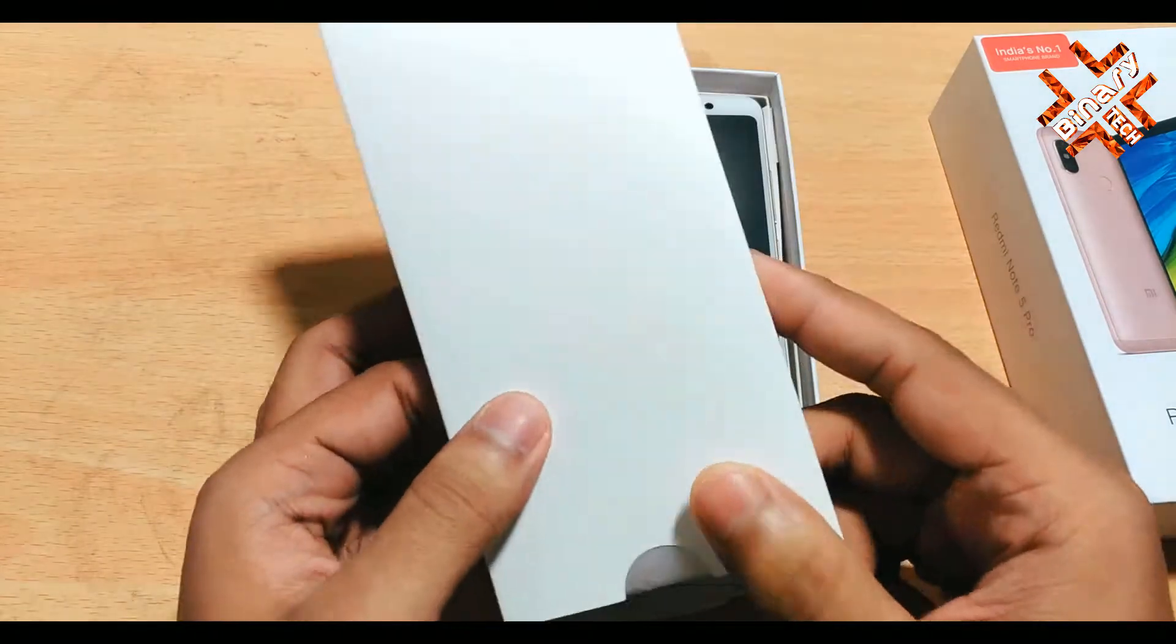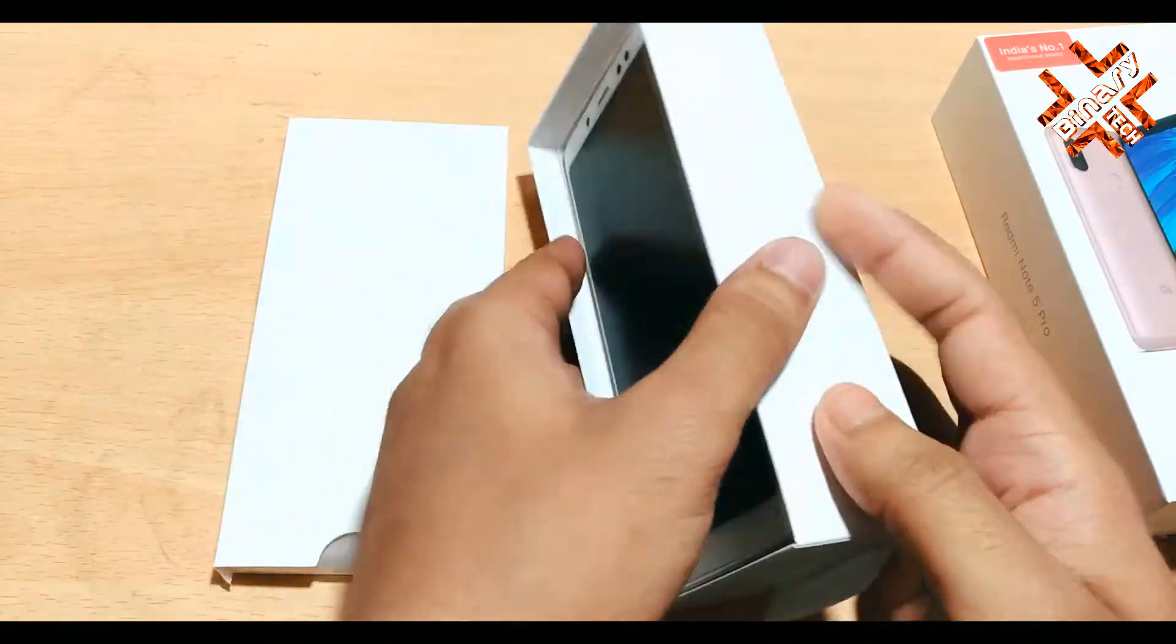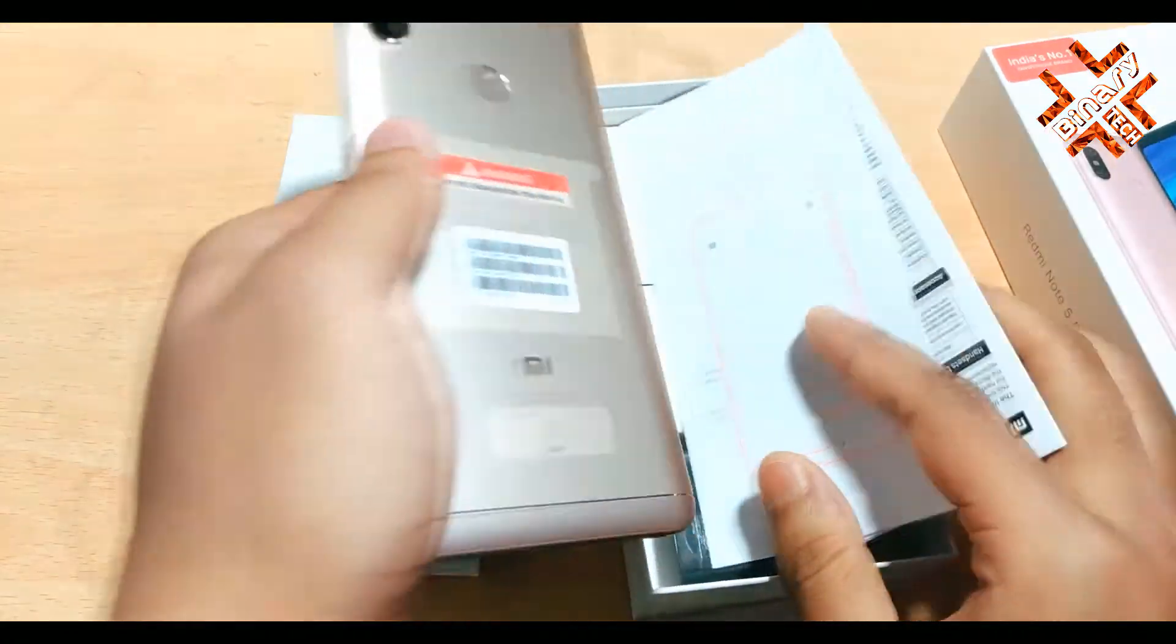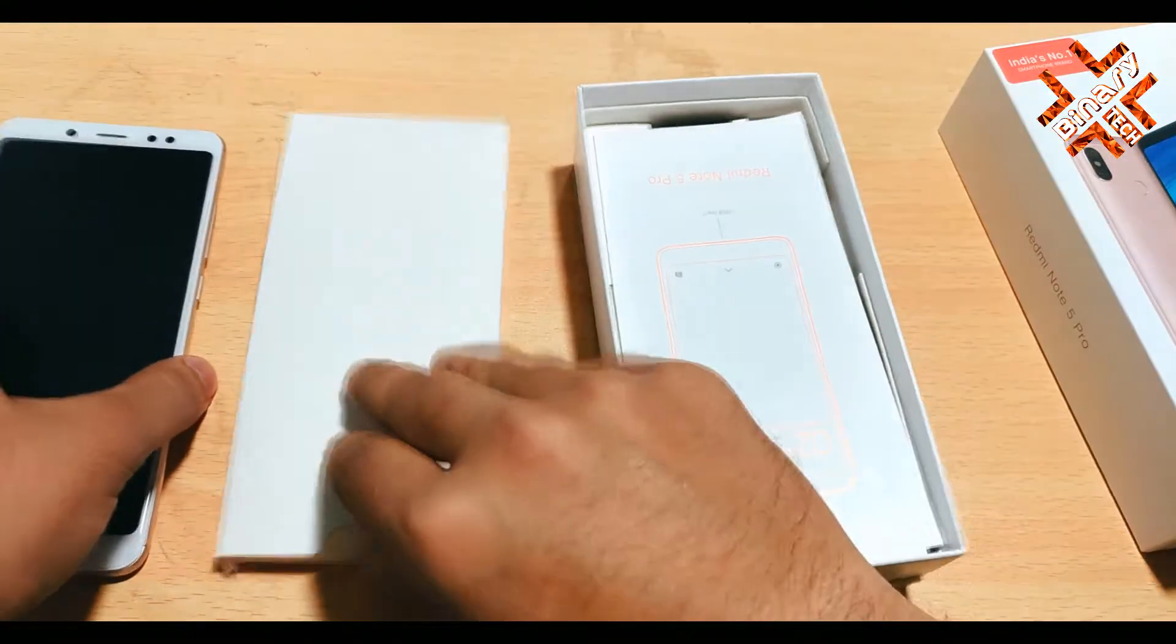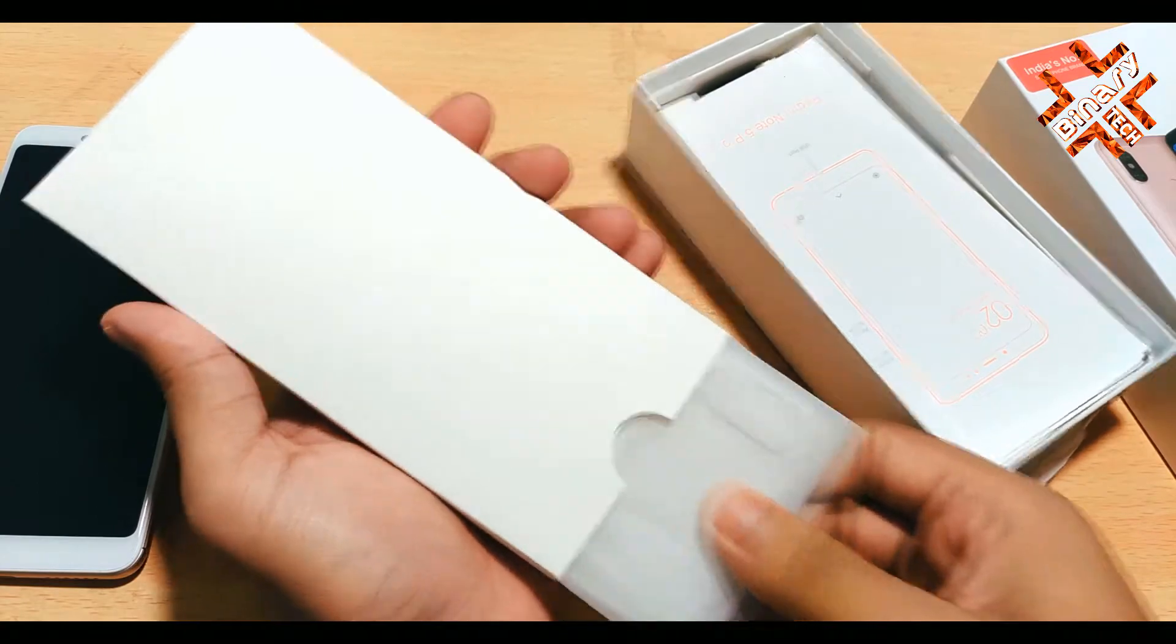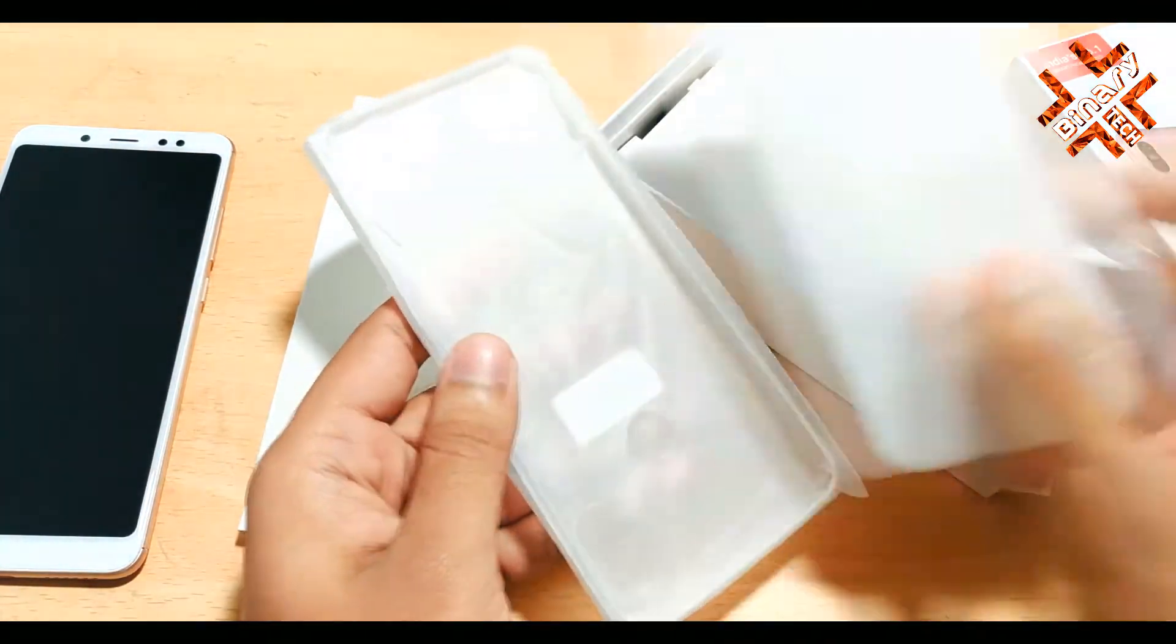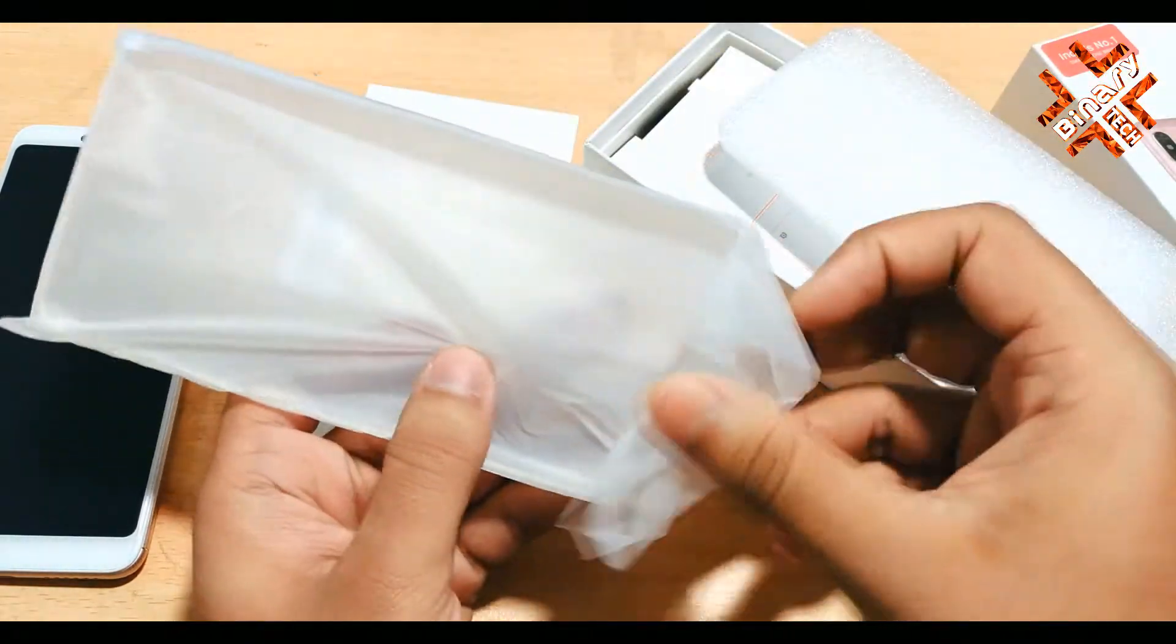So in the box you will get the user manuals, one soft case for the phone which is pretty good in quality, one charger but it is not a fast charger, it is the regular one of 2 ampere 5 volt. This phone supports fast charging but you have to buy it separately. And you will get USB cable of type B, this is a disappointment because at this price they should give type C cable, and one SIM ejector pin.